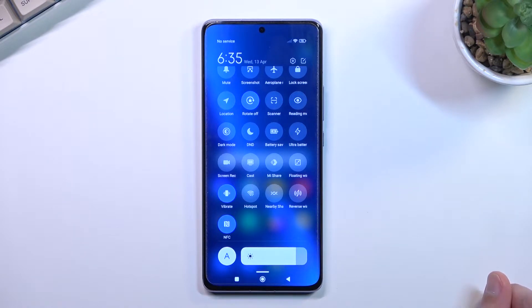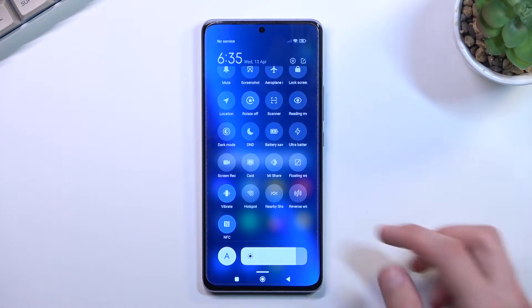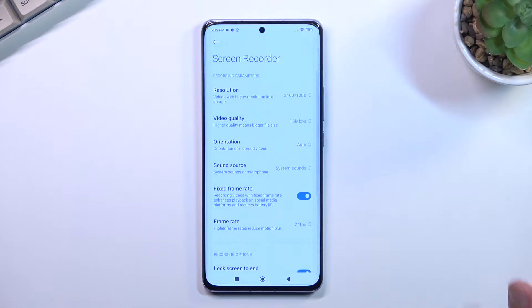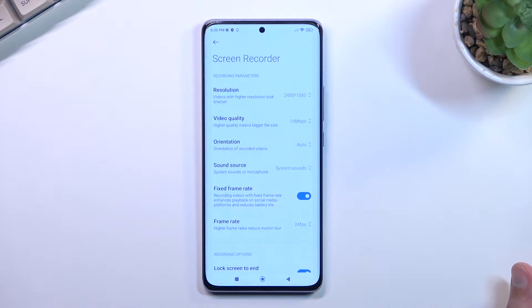Once you find it, you can either tap on it to start recording right away, or you can hold it to check out the settings that are set by the manufacturer by default.